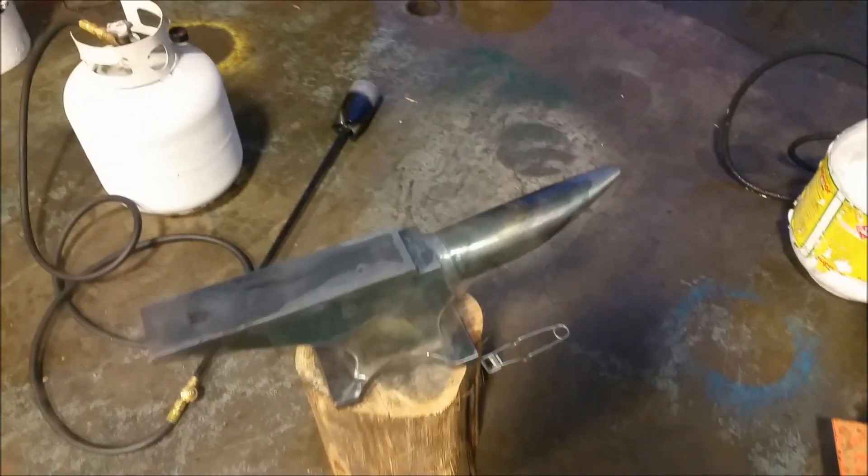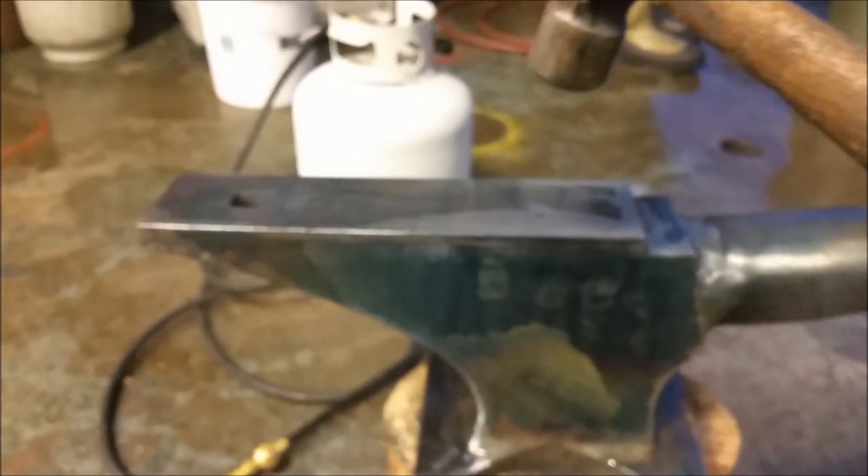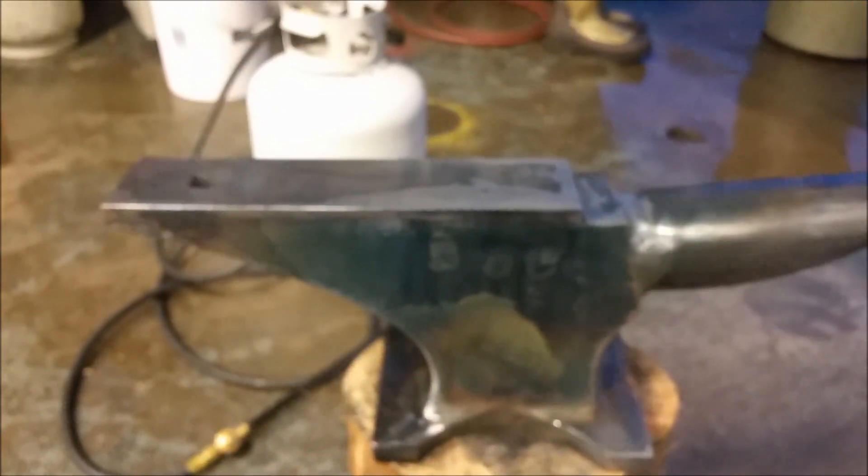So we just heat treated this anvil with two tiger torches as you just saw there. Just gonna check the rebound on it.